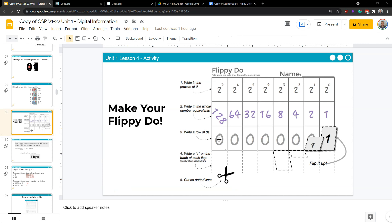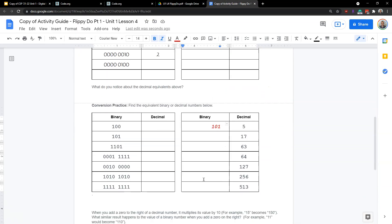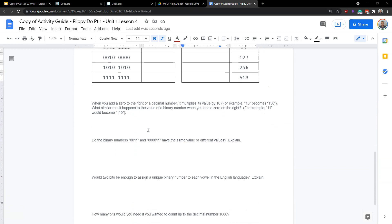So for instance, binary, what's 128? Well, you would want to flip over this one. And that would represent 128. And then you would want all of these to be zero. Binary. What is three? Well, you would want to flip over this one. That's one. And this two. And that's three. So you can really use your flippy-do to create these numbers. And if you have to, you might check around to confirm your results. When you add zero to the right of the decimal, it multiplies the value by 10. What similar result to the value of binary when you add a zero to the right?